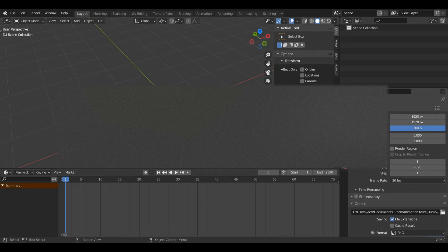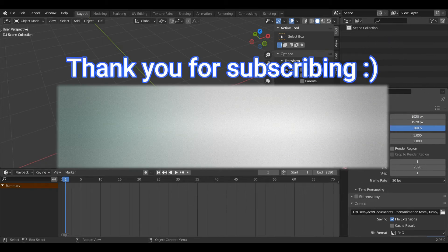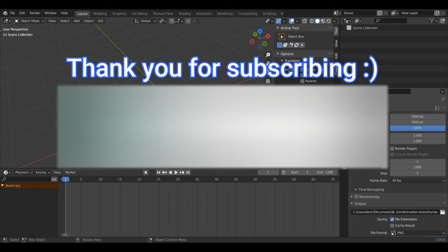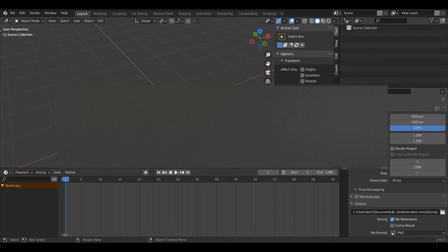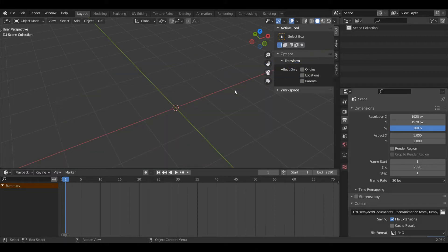Hello everyone and welcome back to another Blender modeling tutorial. Today I'm going to be showing you how to model this simple screw to help improve your Blender modeling skills. So let's get straight into it.